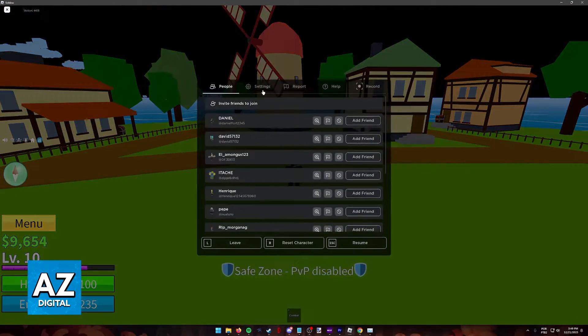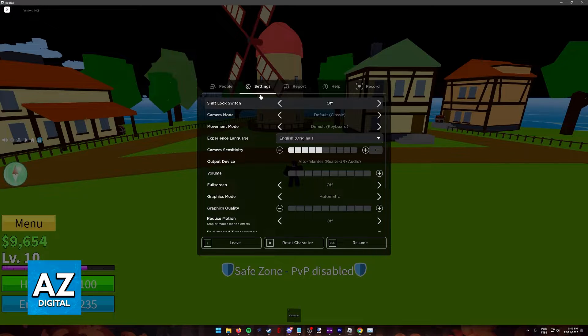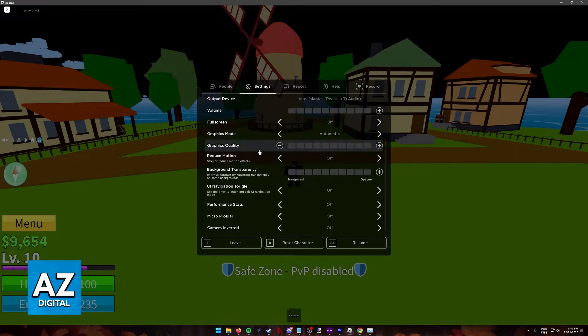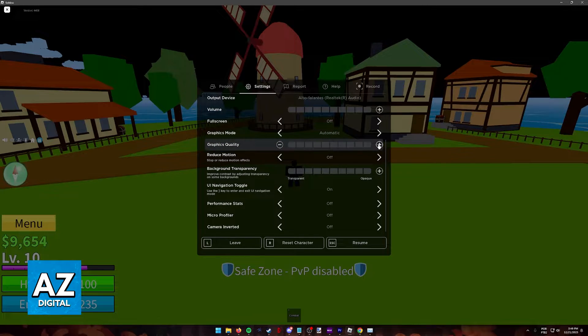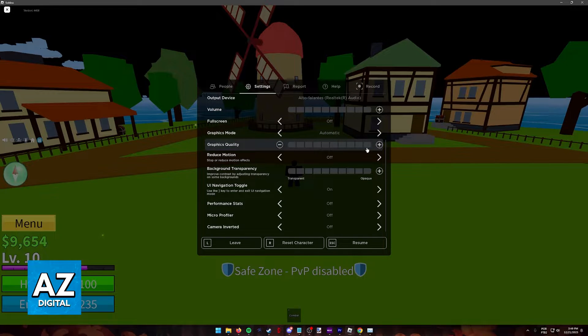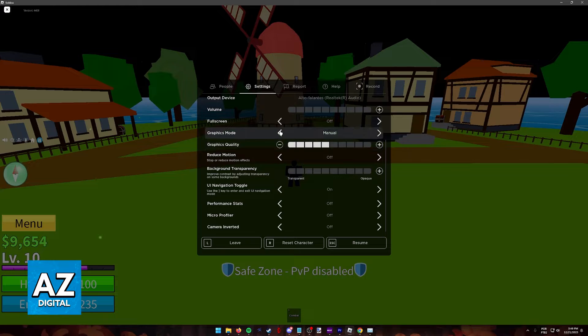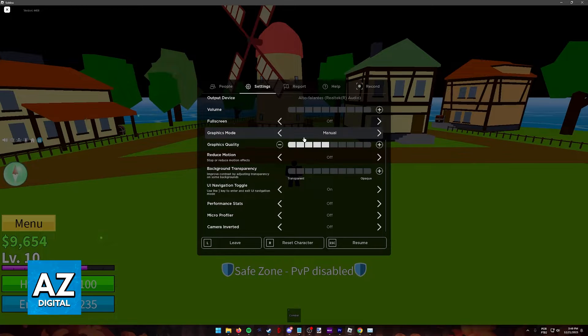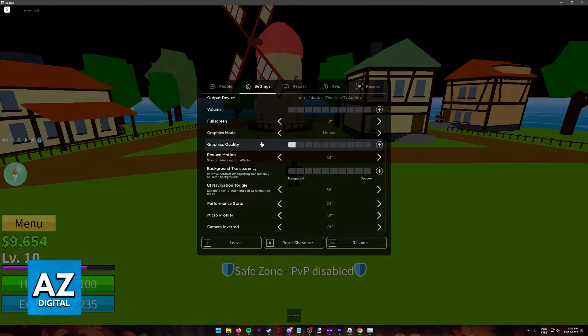The next thing you have to do is pause the game, go into the settings, and make sure the graphics quality is all the way to the minimum. Usually, by toggling fast mode, this is automatic. But if not, you'll have to set it to manual and then lower it all the way down.